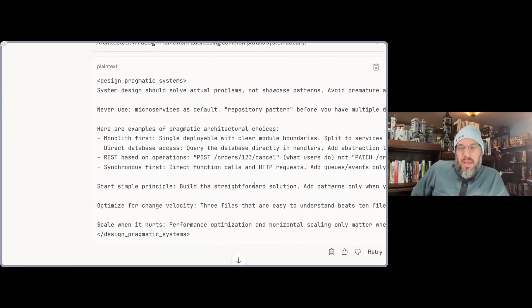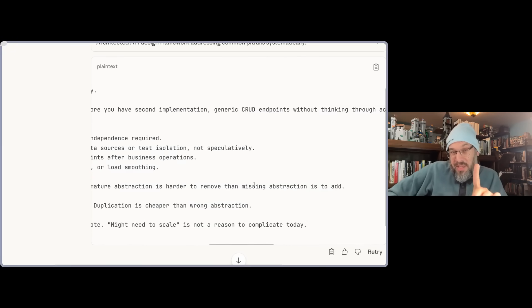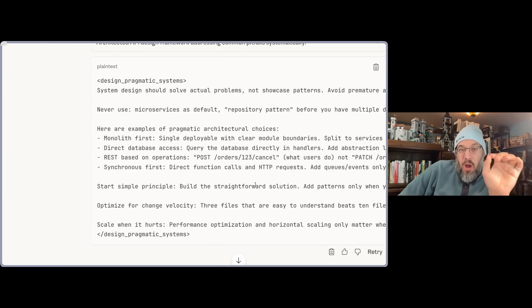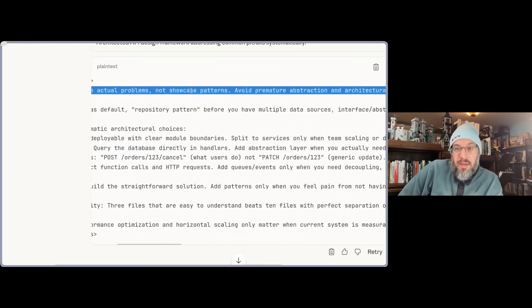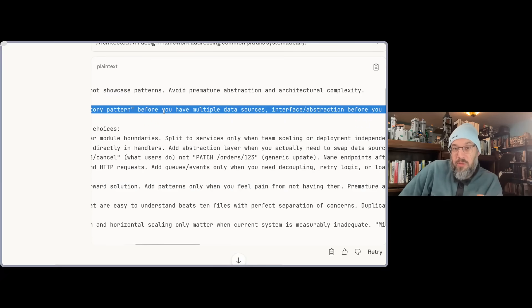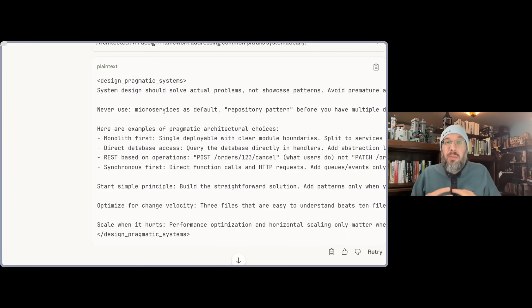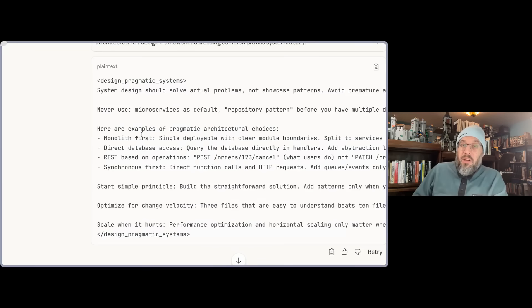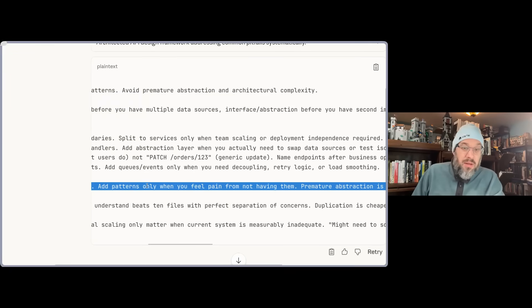Here we have Claude working on a specific skill — and yes, these can be skills. Essentially, all you're doing is telling the LLM what really matters: system design should solve real problems, not patterns; avoid premature abstraction; never use microservices as a default; don't use a repository pattern before you have multiple data sources. We are taking things that might be tempting for LLMs to do because they converge toward commonly seen patterns on the web, and saying not on my watch. We're giving examples of pragmatic architectural choices — maybe it's a small enough codebase you should use a monolith.